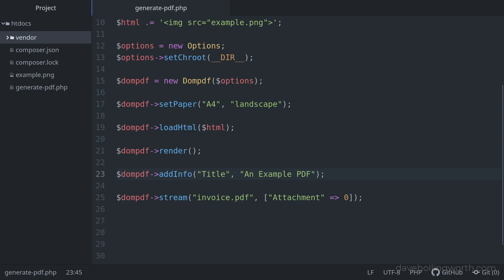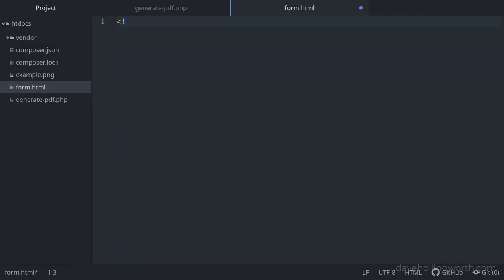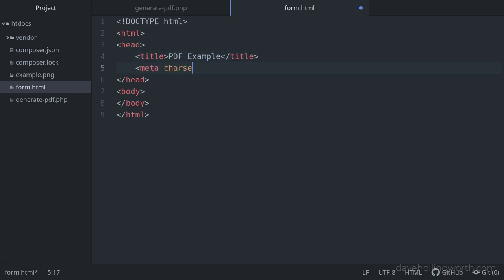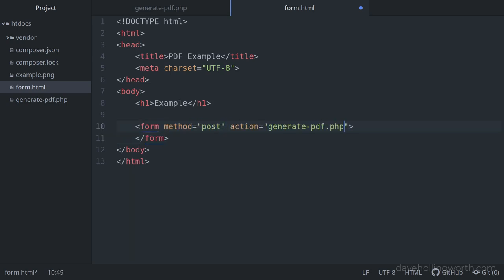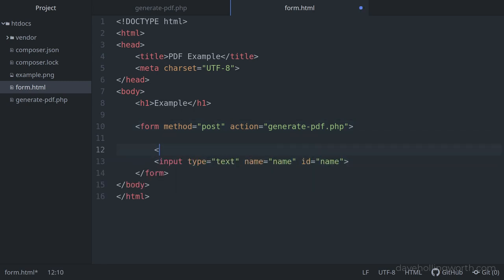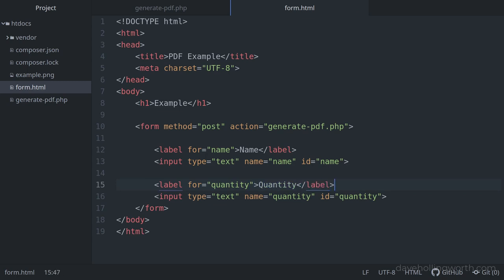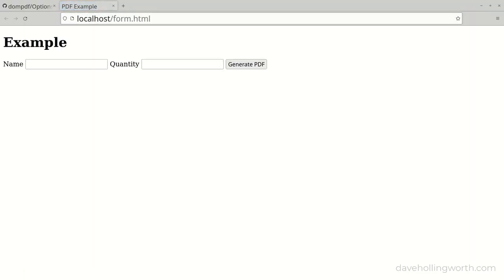Next, let's add some user-supplied content to the PDF. First, let's create a form to capture some data from the user. We'll create a new file called form.html and add the HTML doctype, head and body tags. Inside the head tag, let's add a title and a meta tag specifying the character set. Inside the body tag, we'll add a heading element, then a form that uses the POST method and submits its data to the generatePDF script. Inside the form, let's add an input for a name value with an associated label, then an input for a quantity value, and finally a button to submit the form.